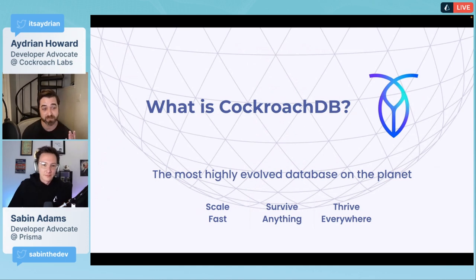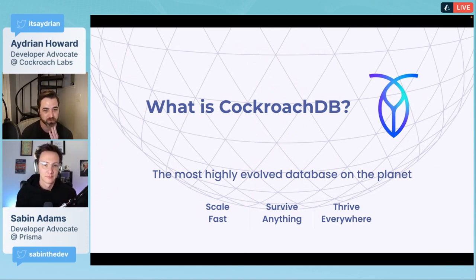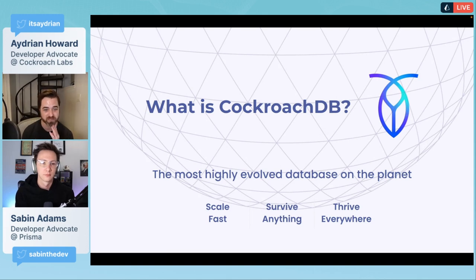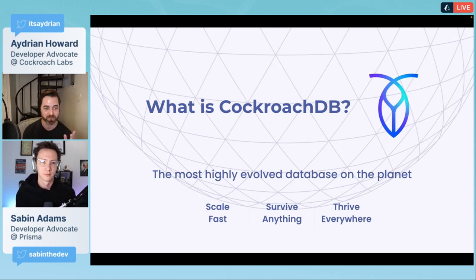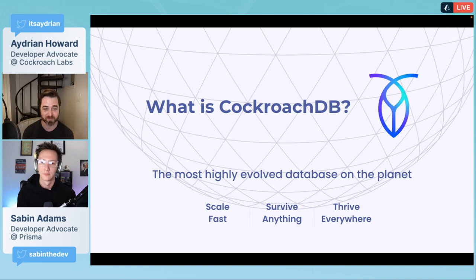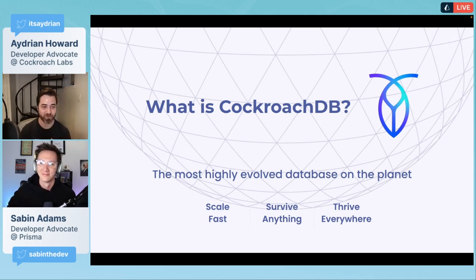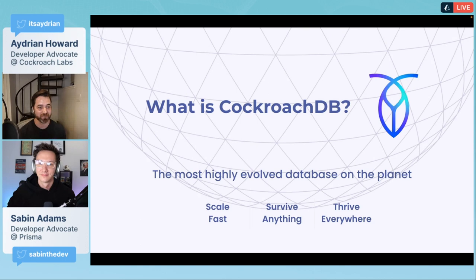I'm actually interested because this is a Prisma meetup group. If you are brand new to Prisma and this is your first Prisma meetup, give us a shout out in the chat. And if you've been here before, welcome back.